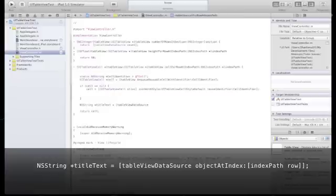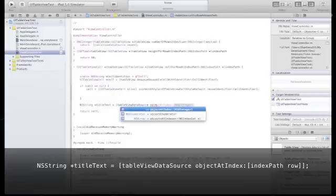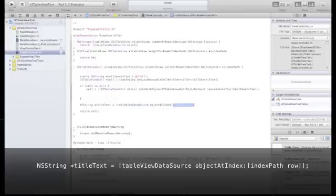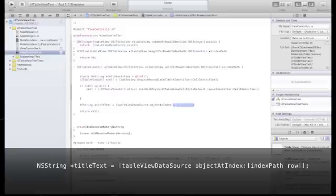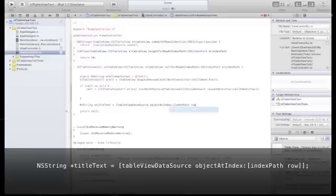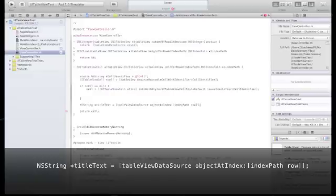We will use the indexPath row value that we receive from this method to determine which row we are filling at this specific loop.